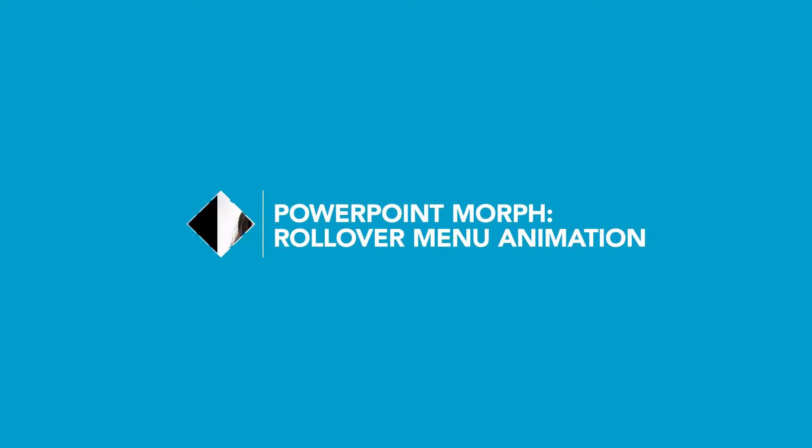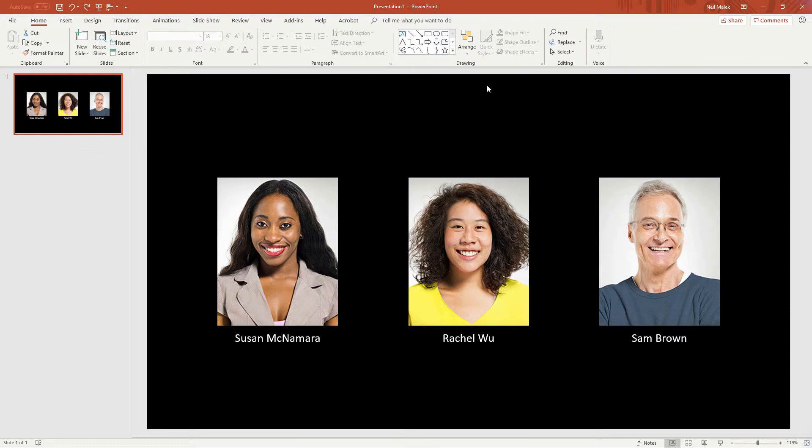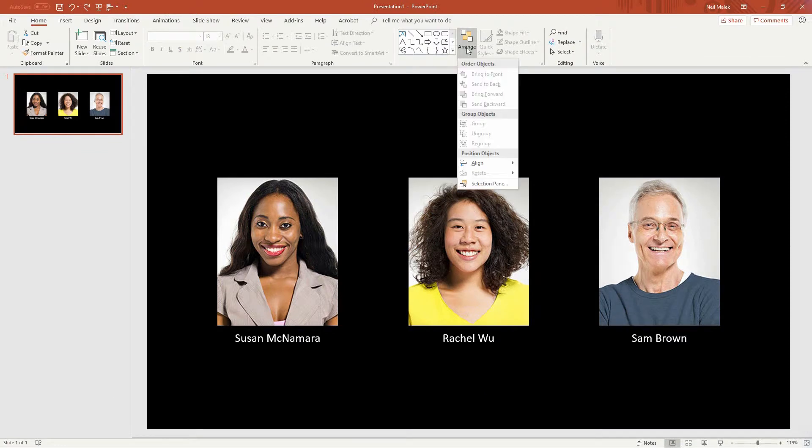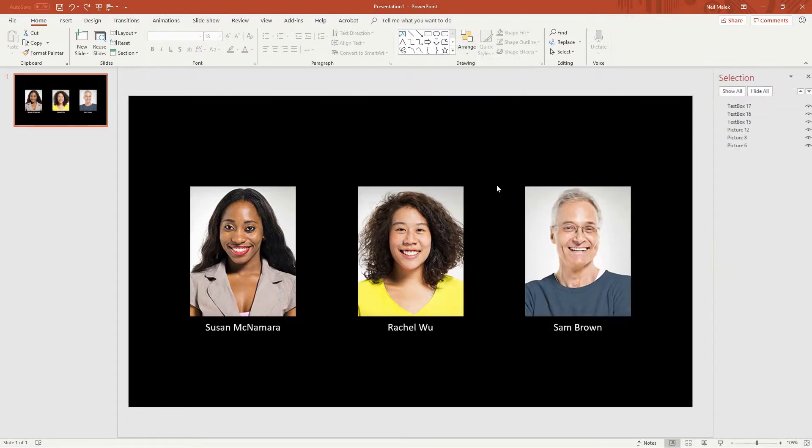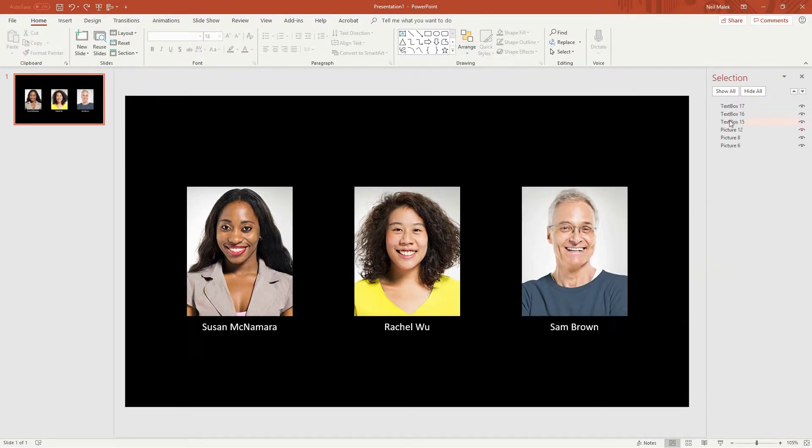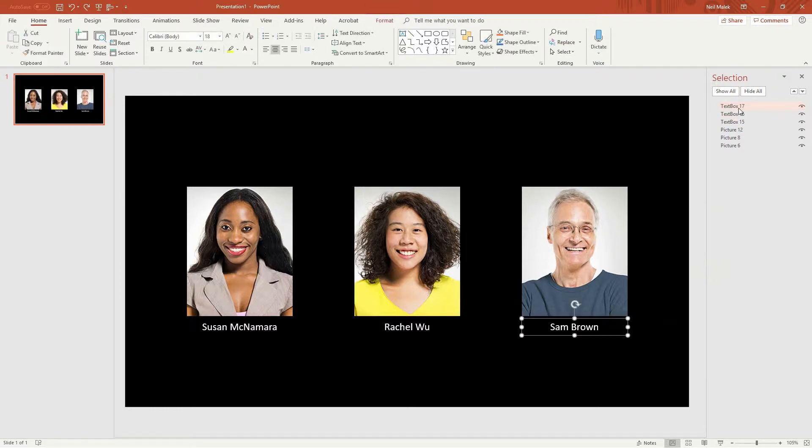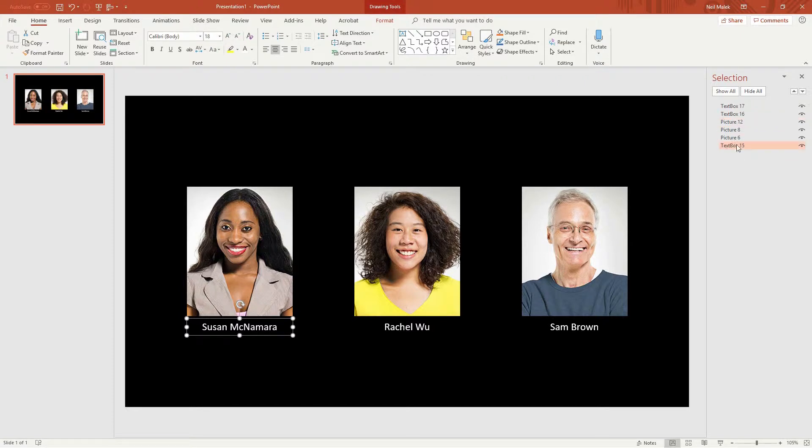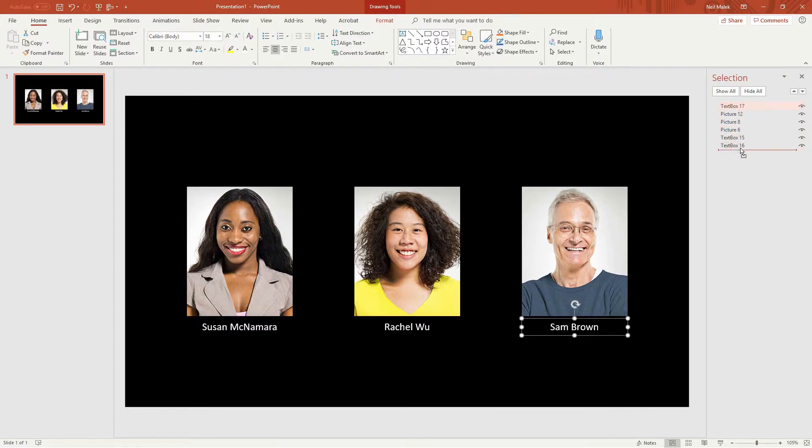One of the things that's a good idea here is to go to the arrange drop down menu on the home tab and turn on the selection pane so we can guarantee the text boxes, text box 15, 16, and 17 right here are under their respective pictures so we can slide those out of the way.